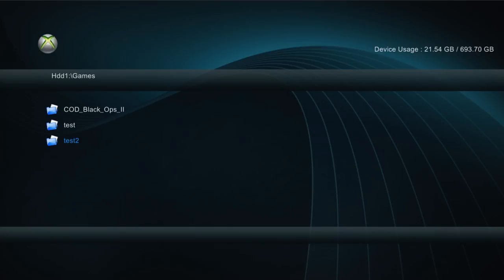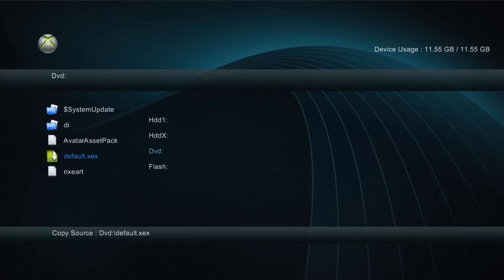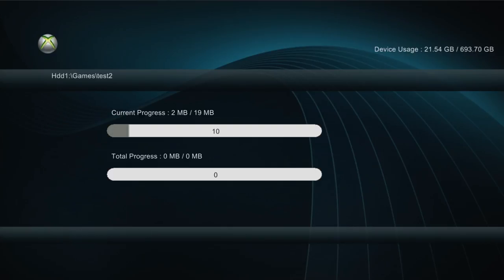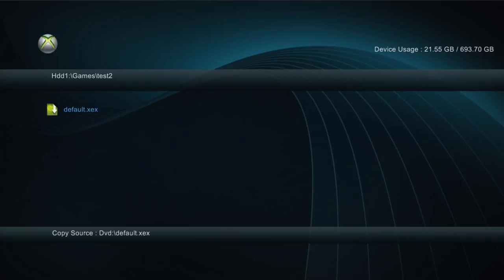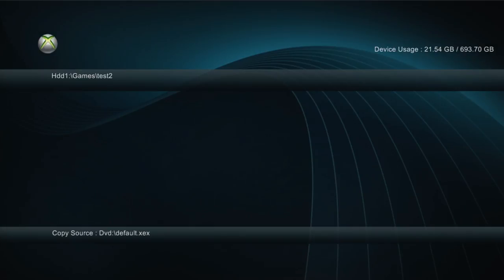So there's two ways you can do it in XEX menu. You can either copy each individual file. To do that, you just press X and you go to DVD and then all the files that are on the disk drive will show up. And then you can just press Y, press A to copy the first one, press X, go to the hard drive and then go into your game folder and paste it. So you can do it this way, manually copying and pasting each file. But some games have hundreds of files. So this is really not an efficient way of doing it, but you can do it that way if you're really desperate and you're not able to do it any other way.